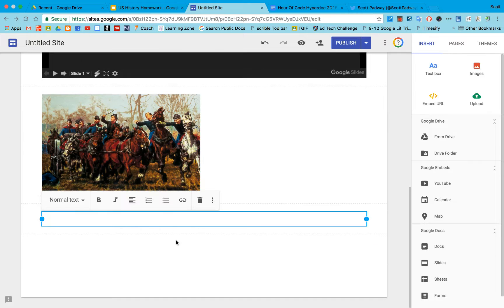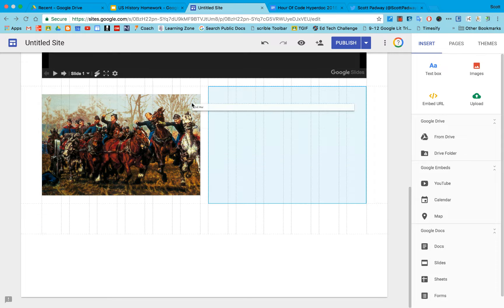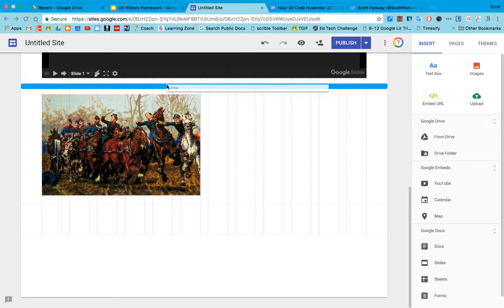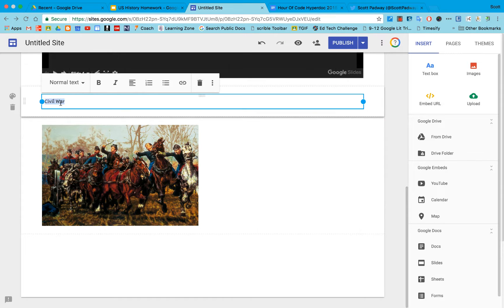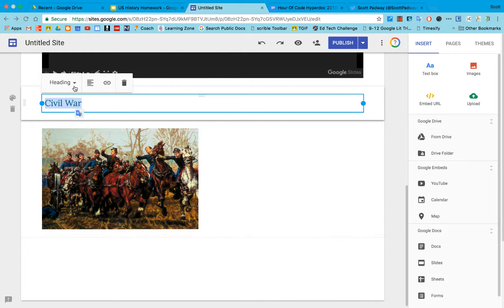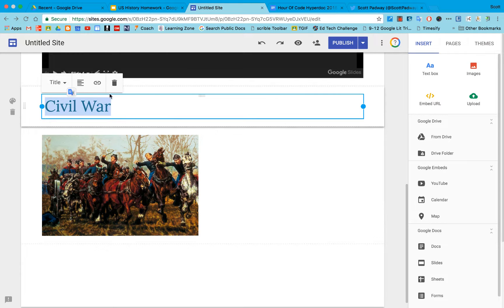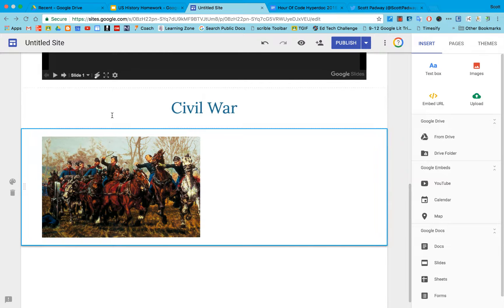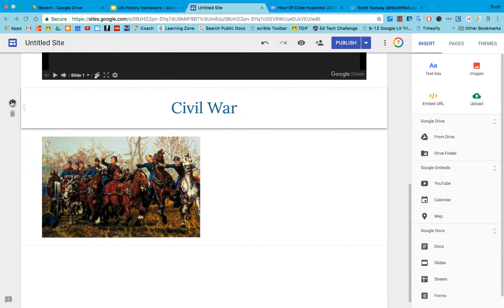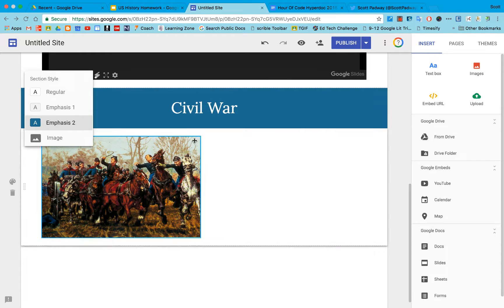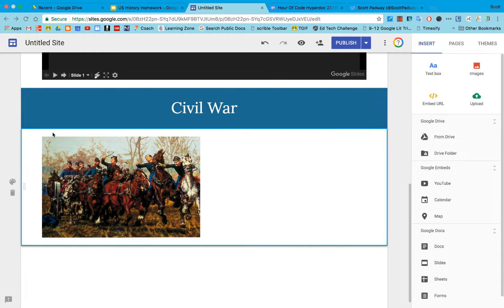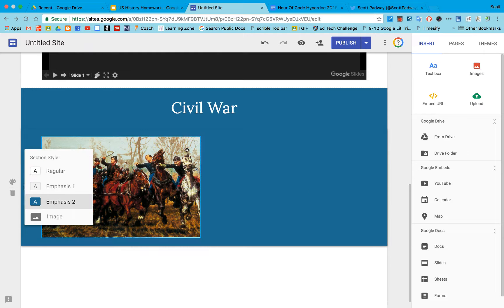We're going to type in civil war since this is going to be the next unit that we're coming up on. I can make this its own page if I wanted to and we'll have to use probably either the heading or the title option so it's nice and big and we'll center it. Now we can also make this area stand out by emphasizing it using one of the different color pieces and I'm going to make this one match so you know that this is all part of the civil war.